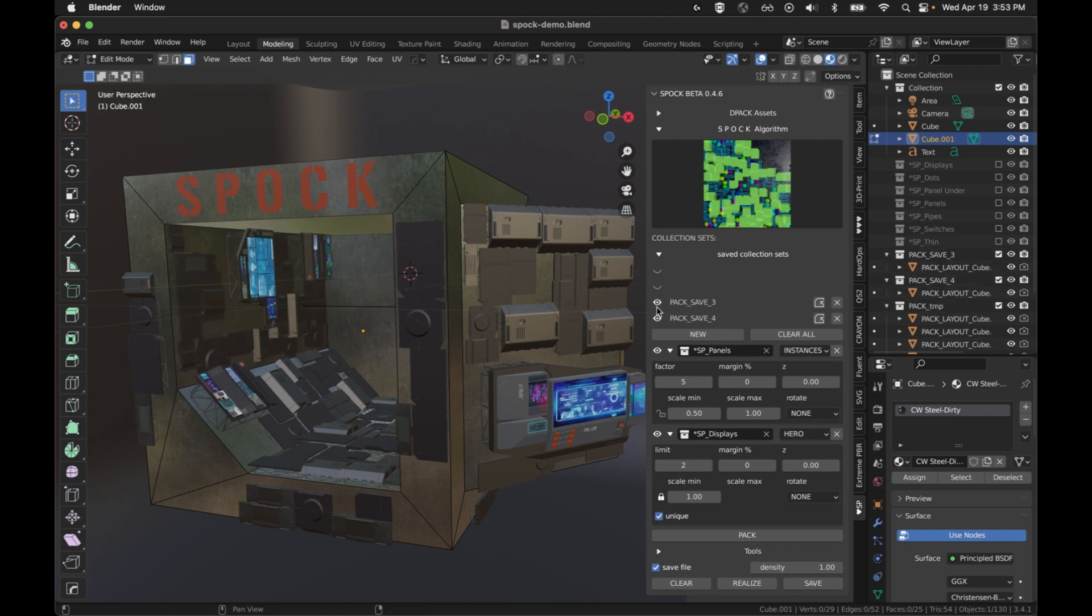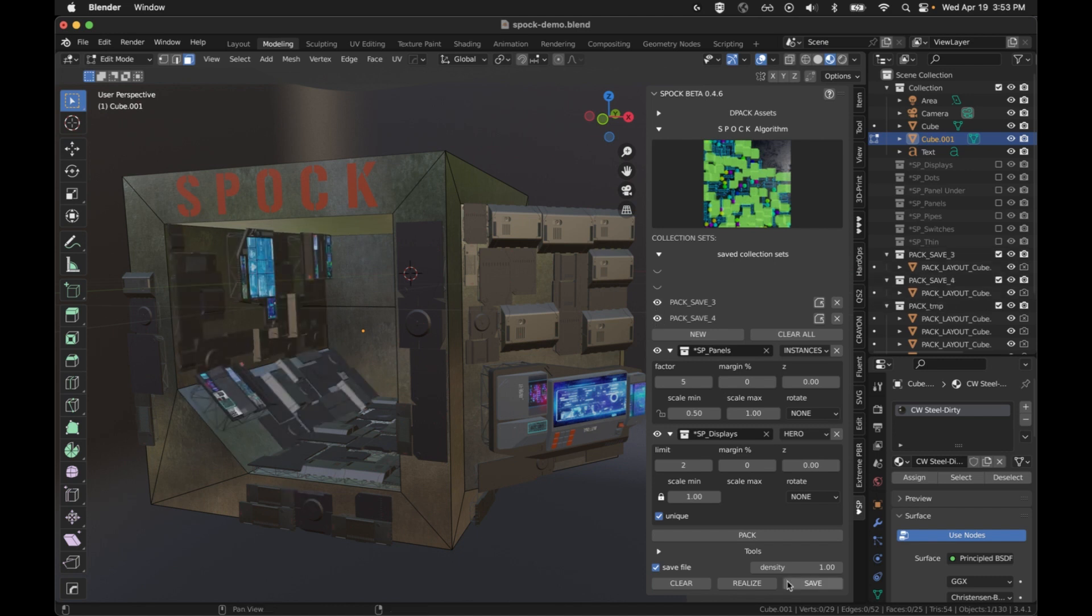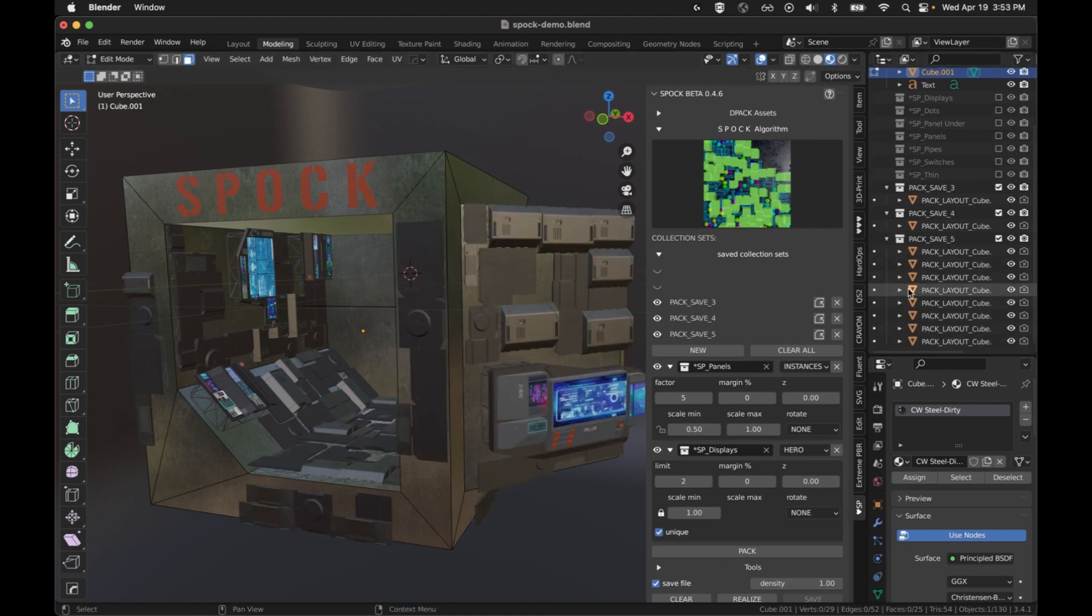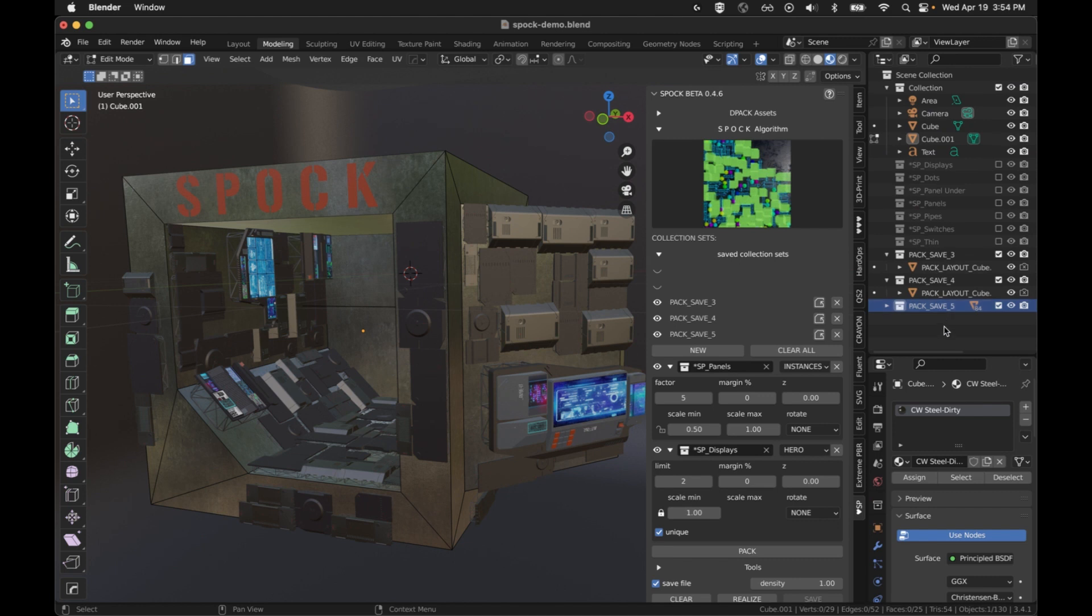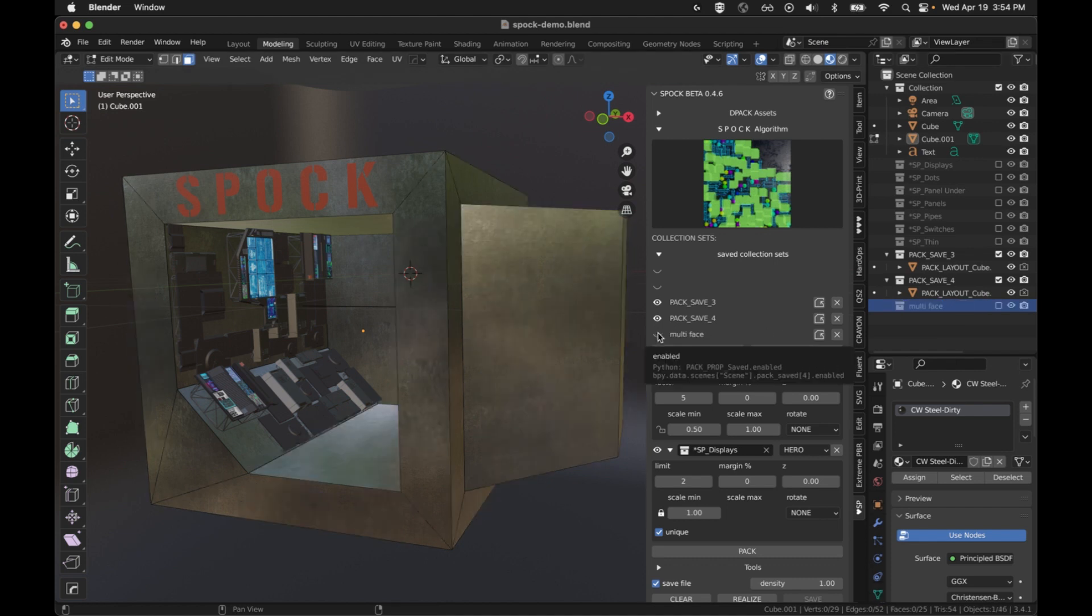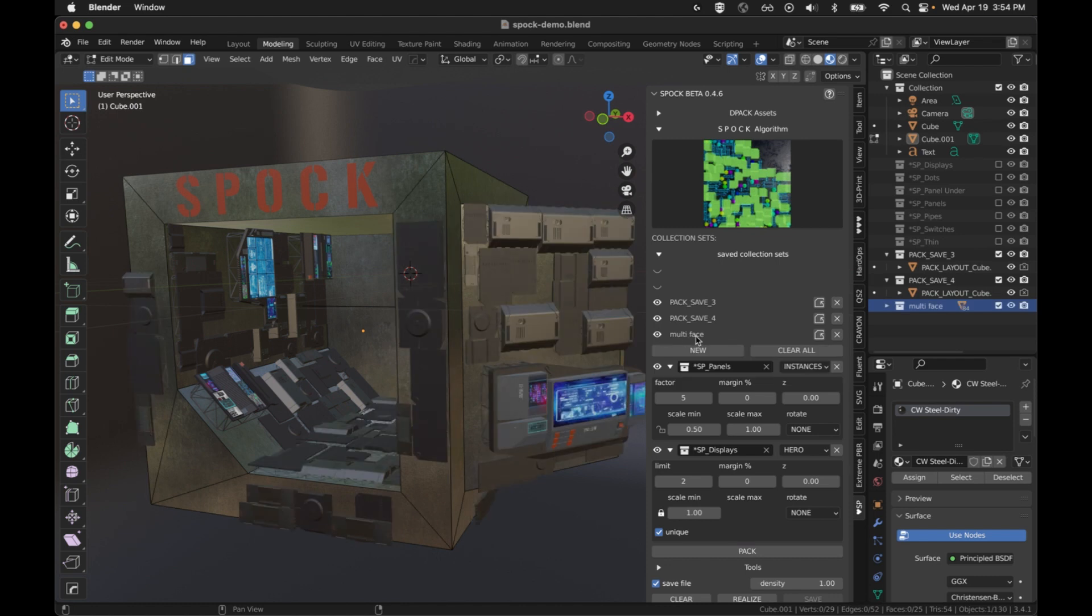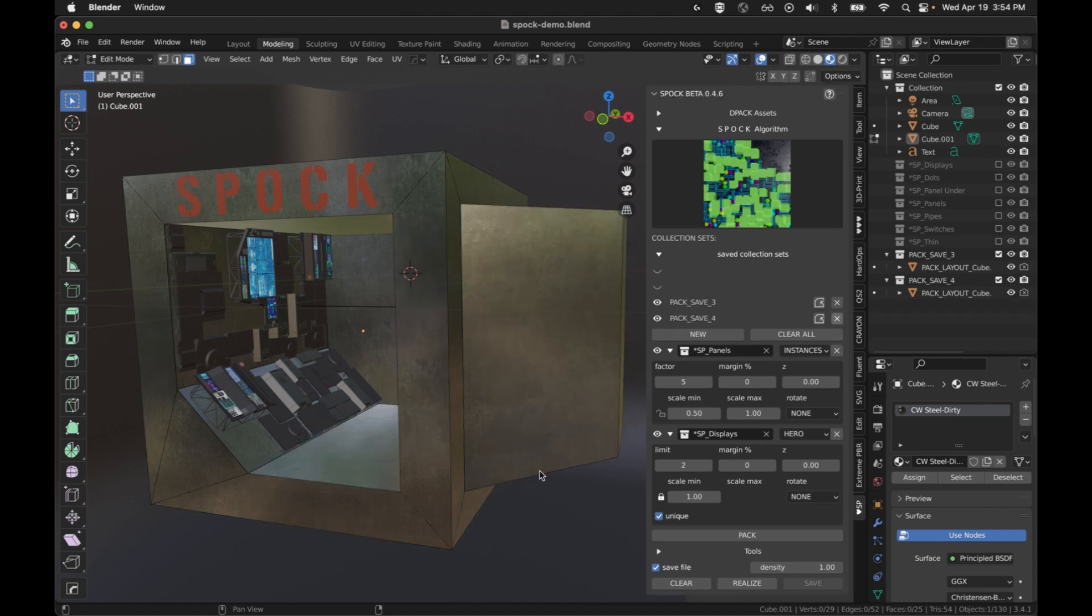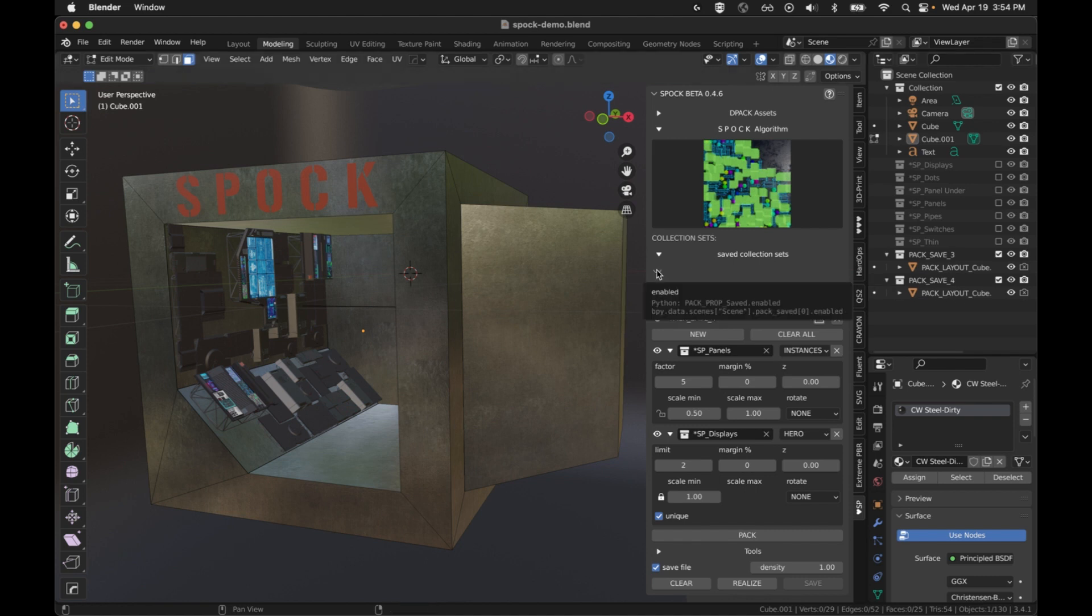When you have these collections and they represent what you want to keep around, you can also rename them. Let's say rename it multi-face. And you can see it changed it here so that when you turn it on and off, you know what you're working with. If you want to ever get those settings back, you can load the settings. If you want to remove that entire set, you remove it from here, not in the outliner. It might get a little confused if you do.